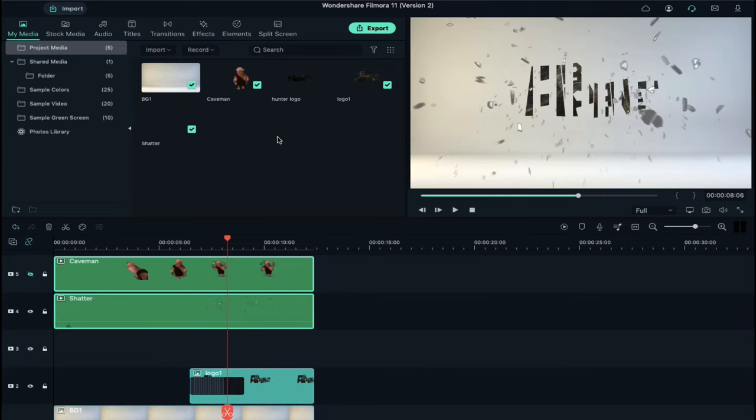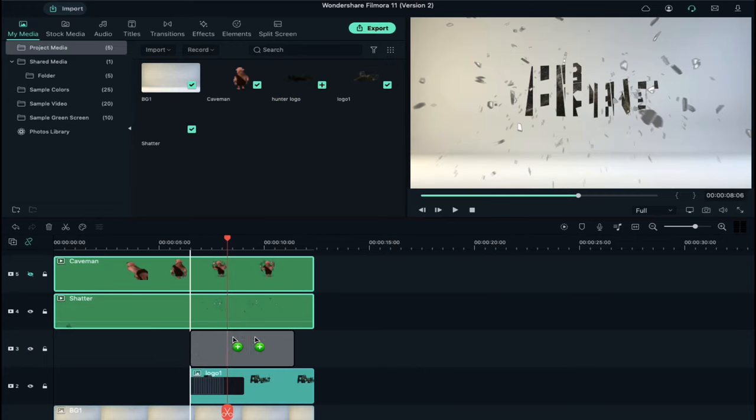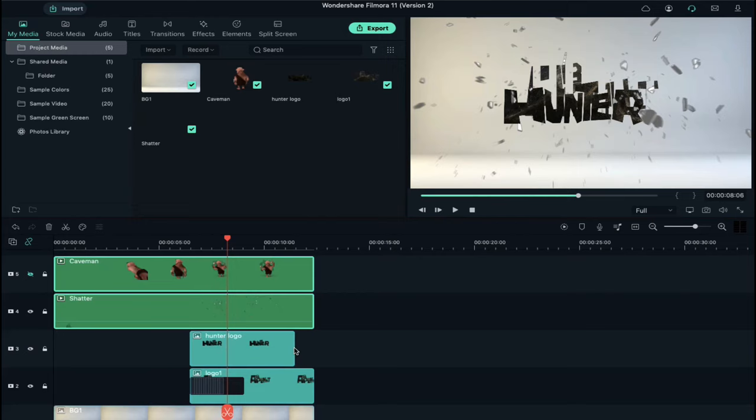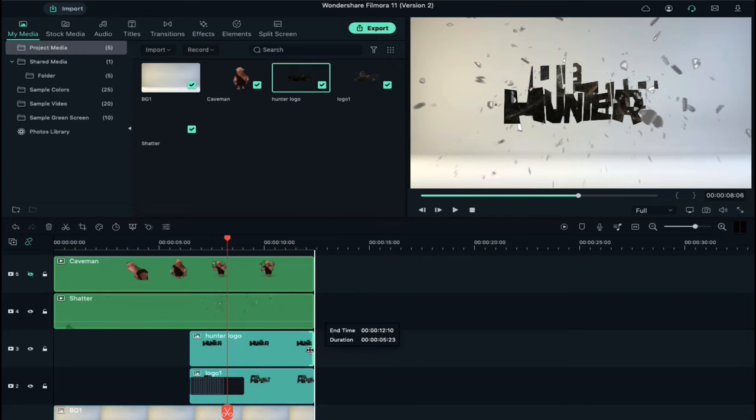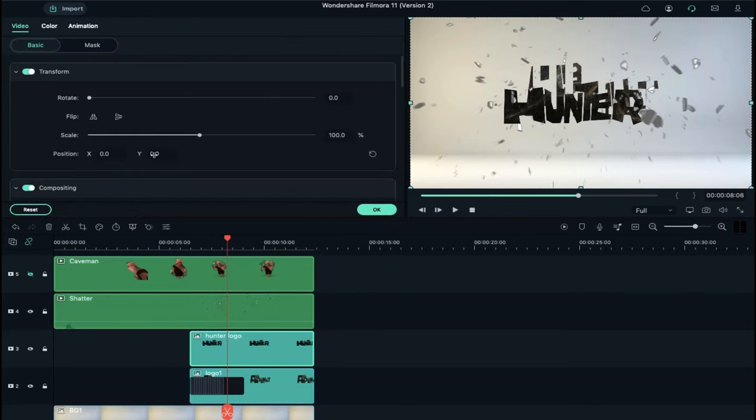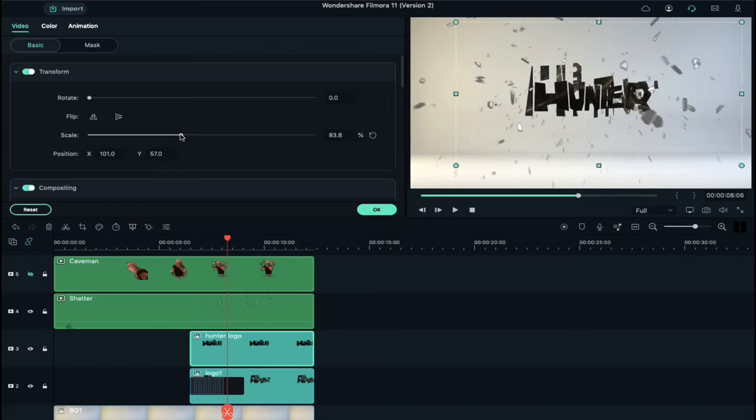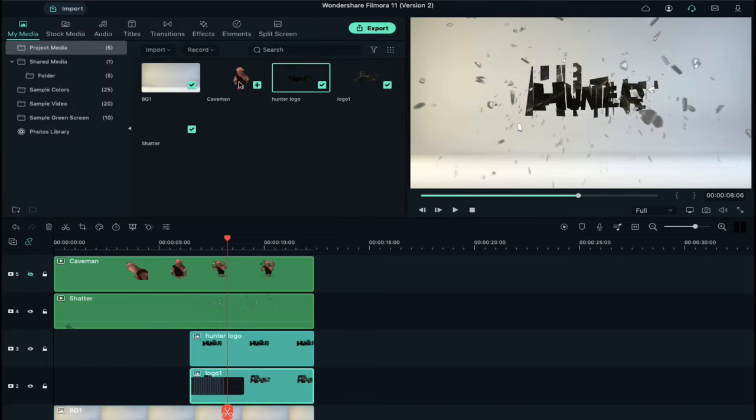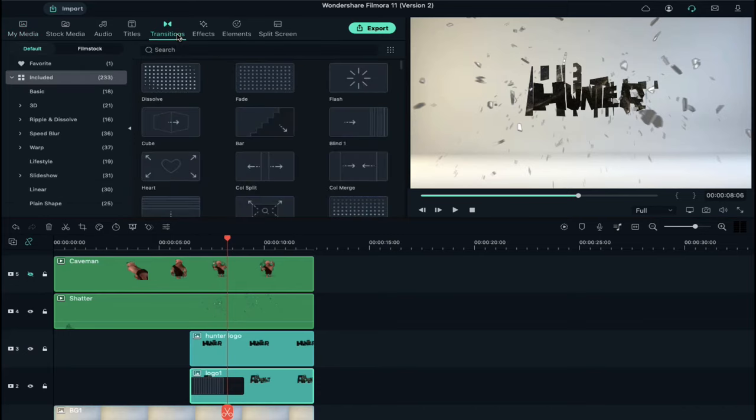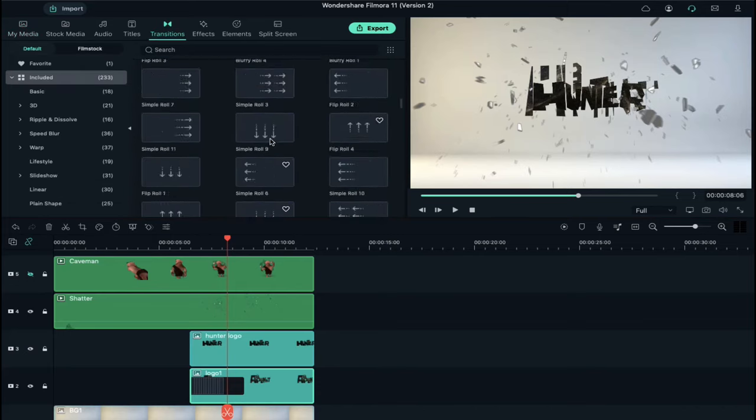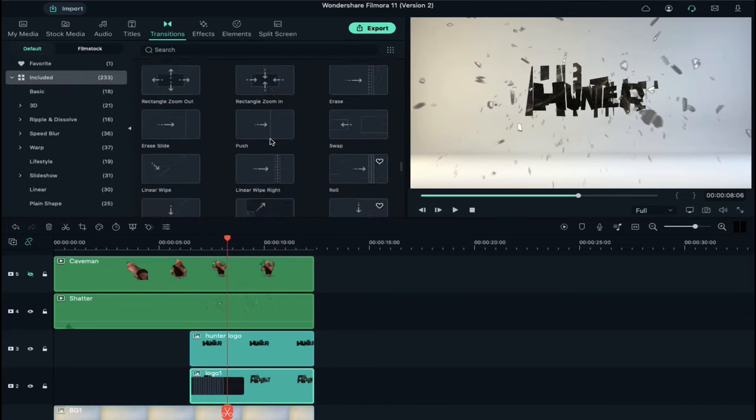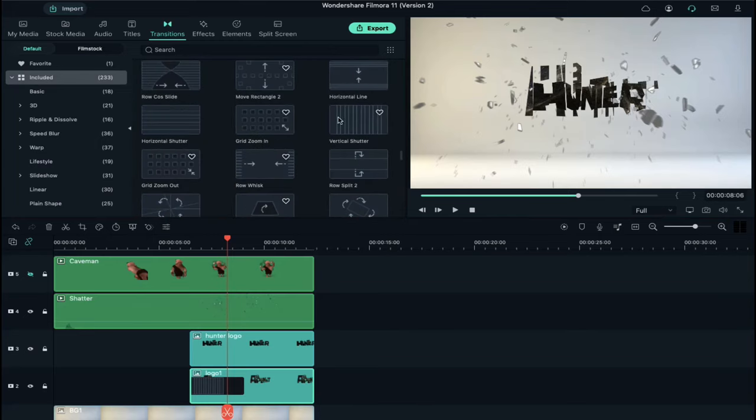Now place your logo on a blank track and increase its duration. Double click on your logo and align its scale and Y-axis position if needed. Now go to the transitions and search for vertical shutter and apply it on your logo same as I am doing.